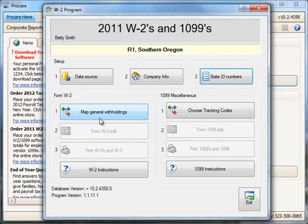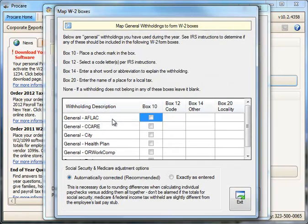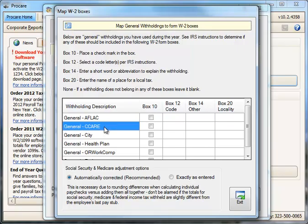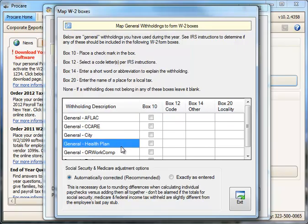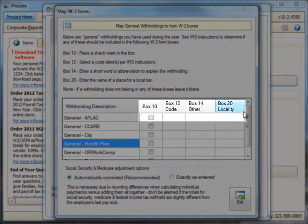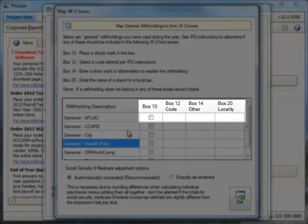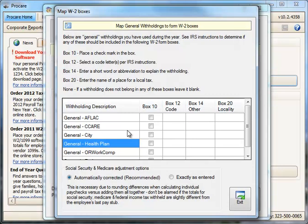Next up on the W2 side, we'll continue with Map General Withholdings. Mapping simply means to assign a withholding in ProCare to a particular box on the W2. You get a list of all the general withholdings that you've used during the year, for things like employee child care, a local city tax, health insurance, retirement plan, and so on. If a withholding does not belong on the W2 at all, you would leave it blank. If it's supposed to be reported in one of the boxes listed, you'll indicate so here, and you'll want to confer with your tax advisor and the IRS instructions.